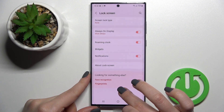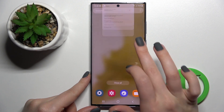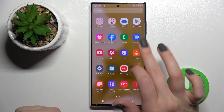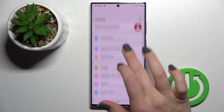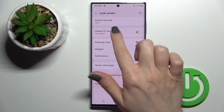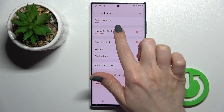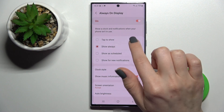First, we'll unlock the device and go into the Settings application. Here, click on the Lock Screen section, and then click on the Always On Display section.